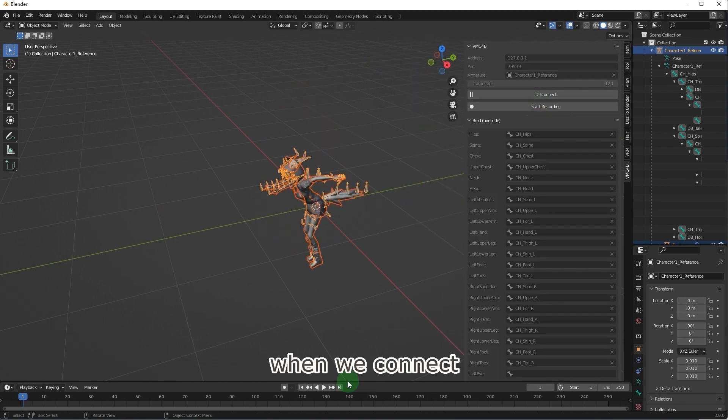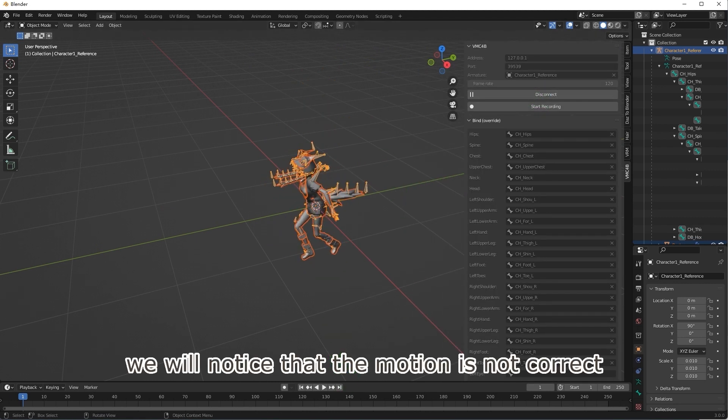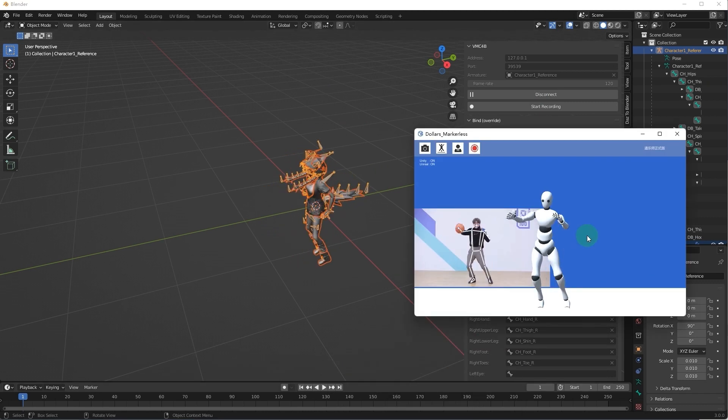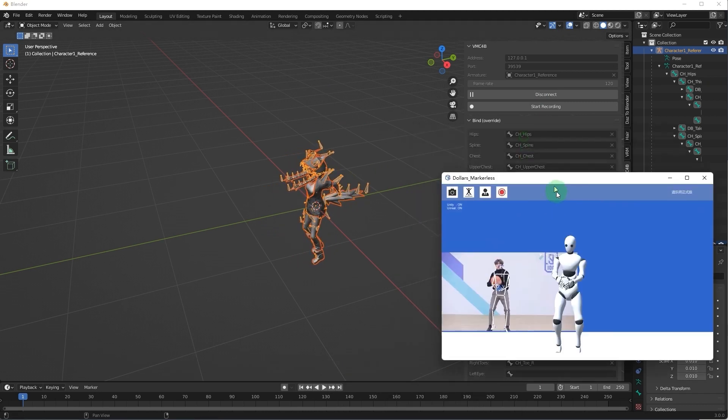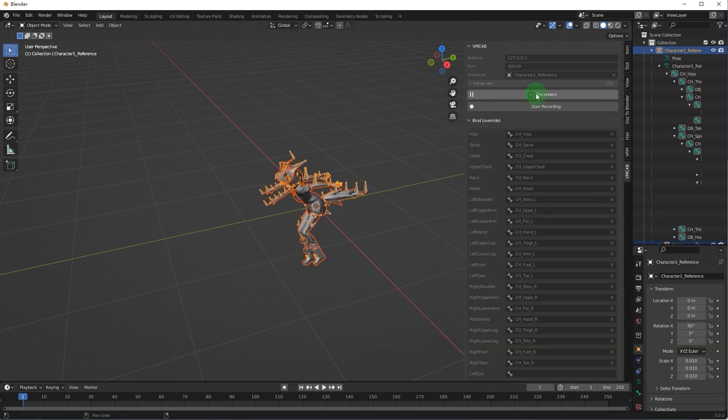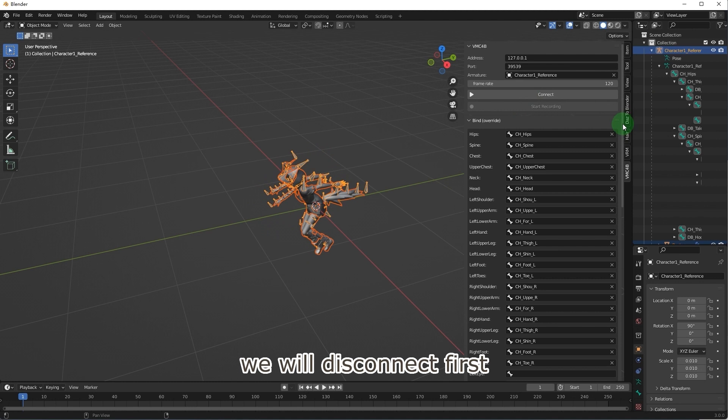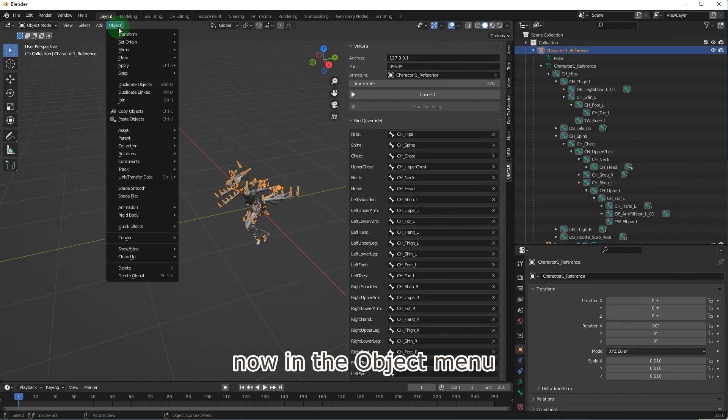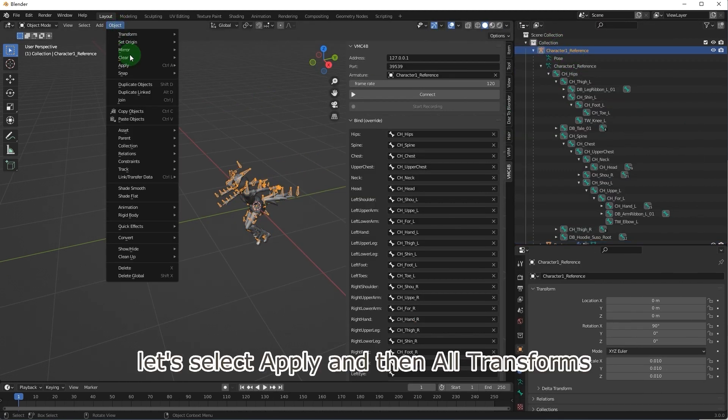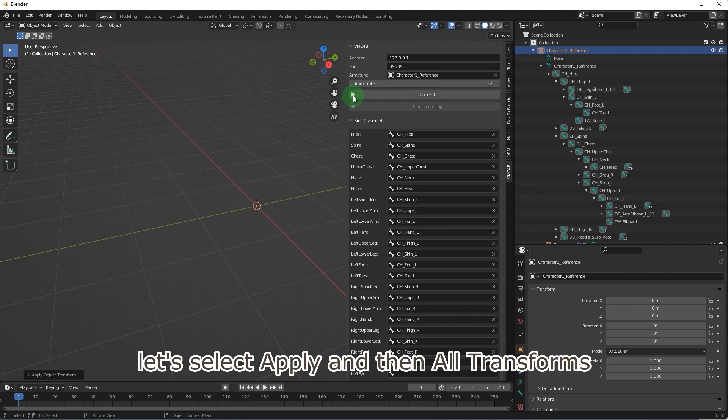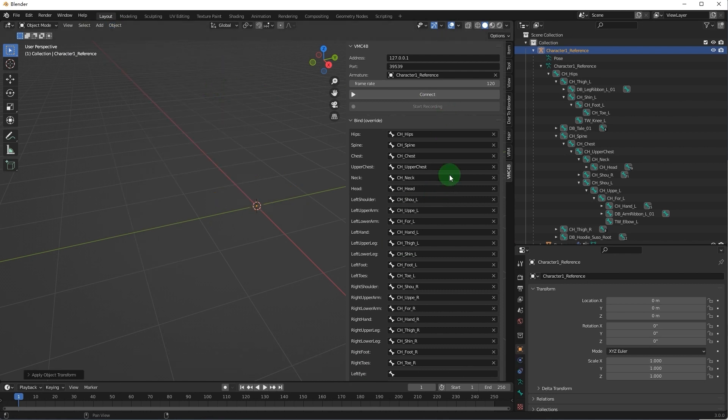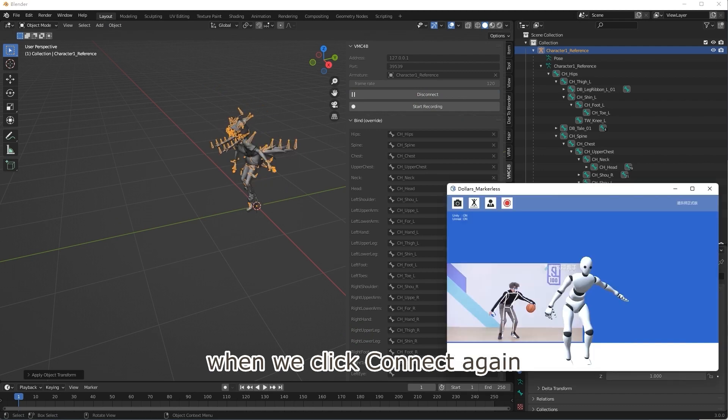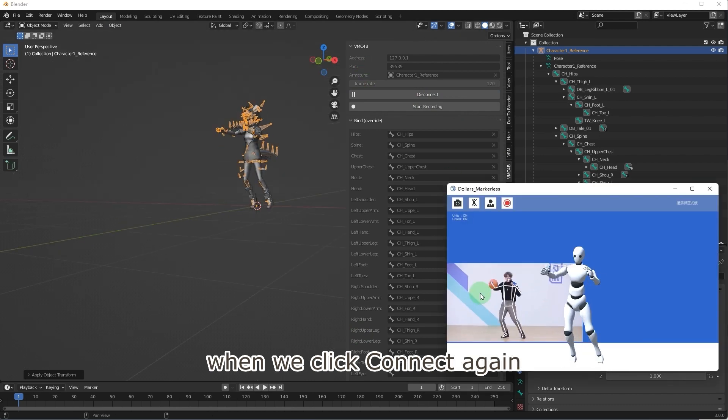When we connect, we will notice that the motion is not correct. We will disconnect first and select the model. Now in the object menu, let's select apply and then all transforms. After this step, when we click connect again, the motion will be okay now.